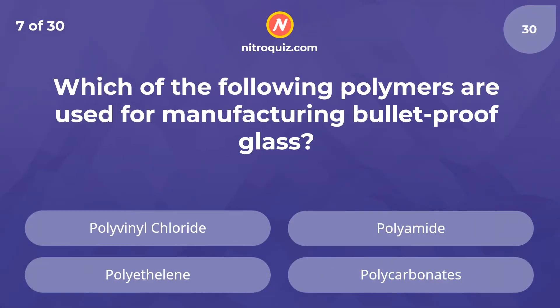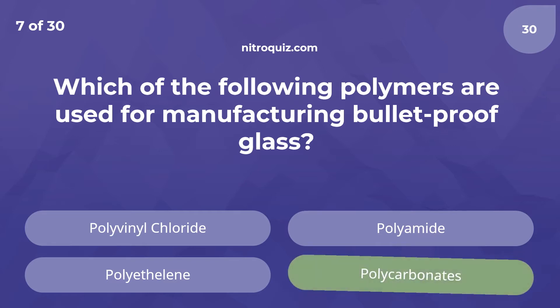Which of the following polymers are used for manufacturing bulletproof glasses? The answer is polycarbonates.